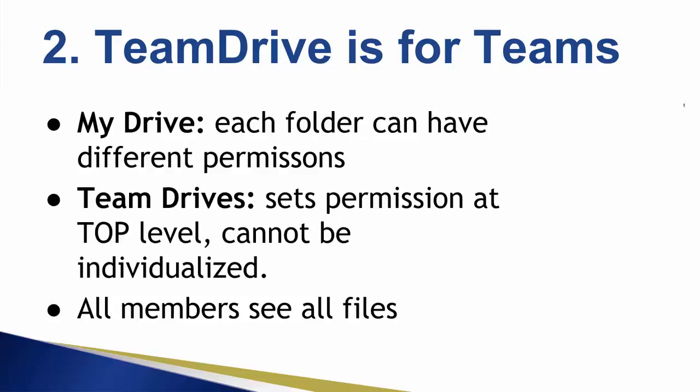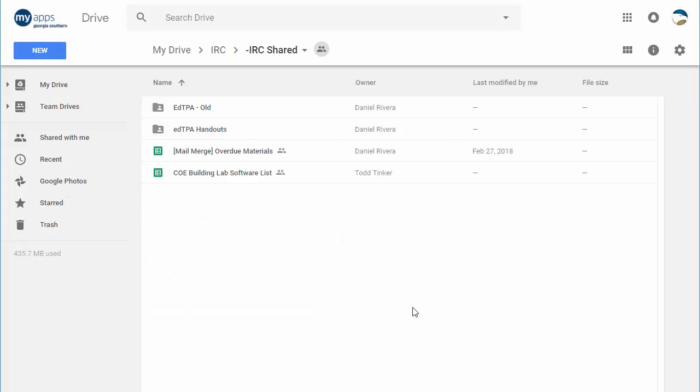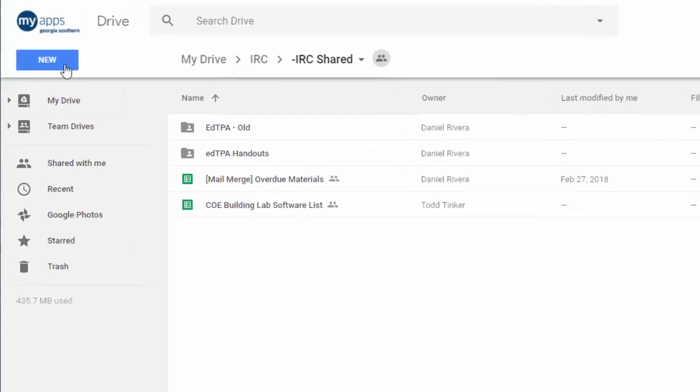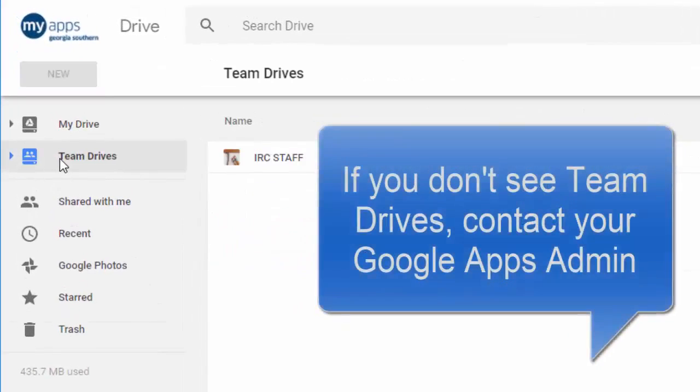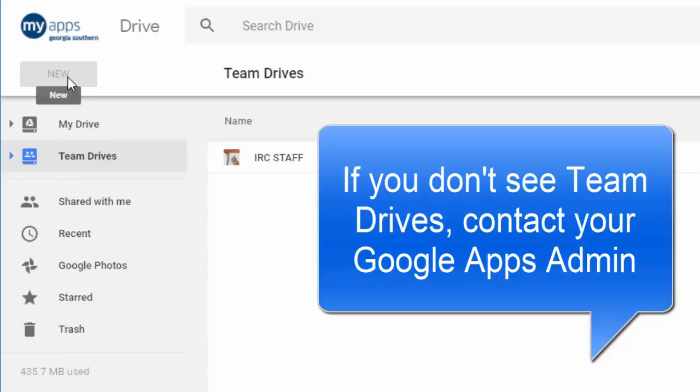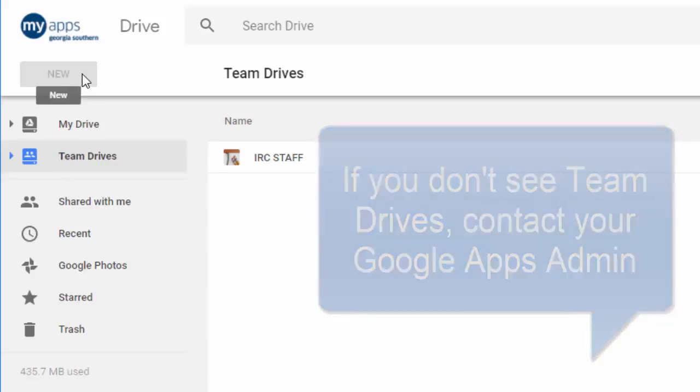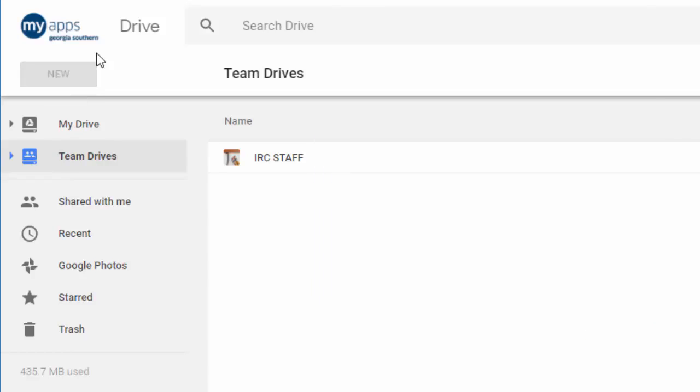So let's see it in action. To create a Team Drive, it might be a simple process or it might involve contacting your Google Apps admin. You open up Drive and in the left navigation click on Team Drives. See if you can click the new button at the top and if that's lit up, you're ready to go. If not, you might need to contact your IT services. At Georgia Southern, it's as simple as filling out a tech ticket with a request for a Team Drive and giving them the name you want, like IRC staff or COET3 grant 2018.